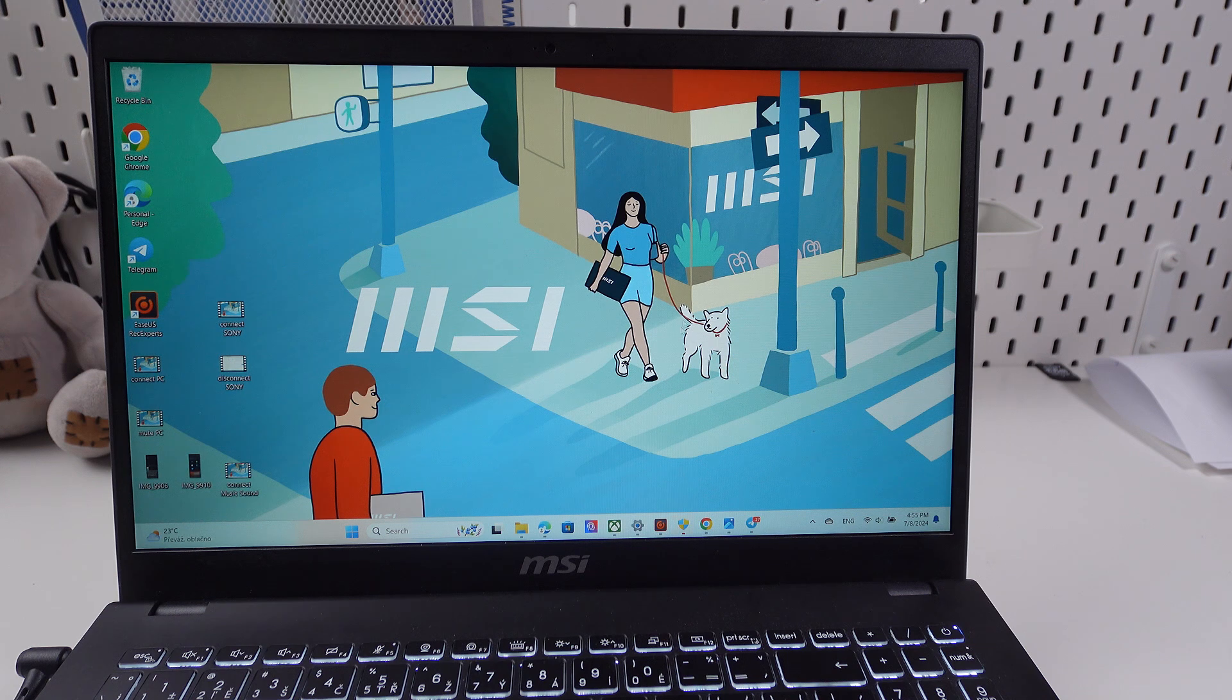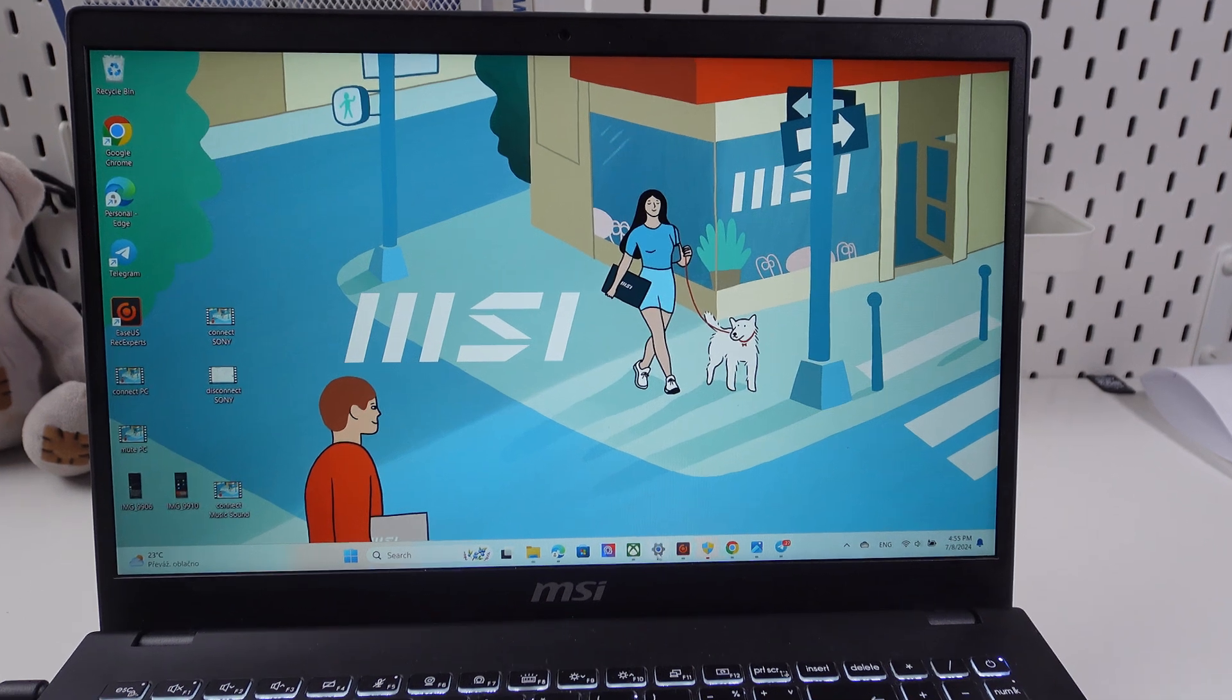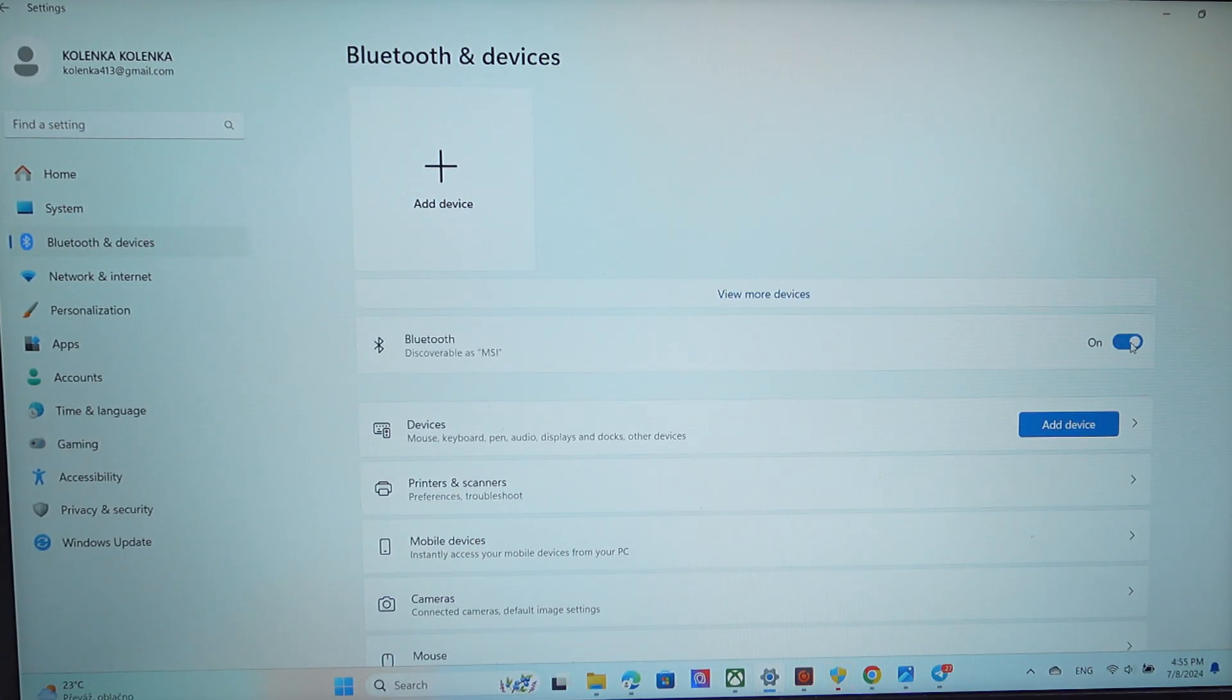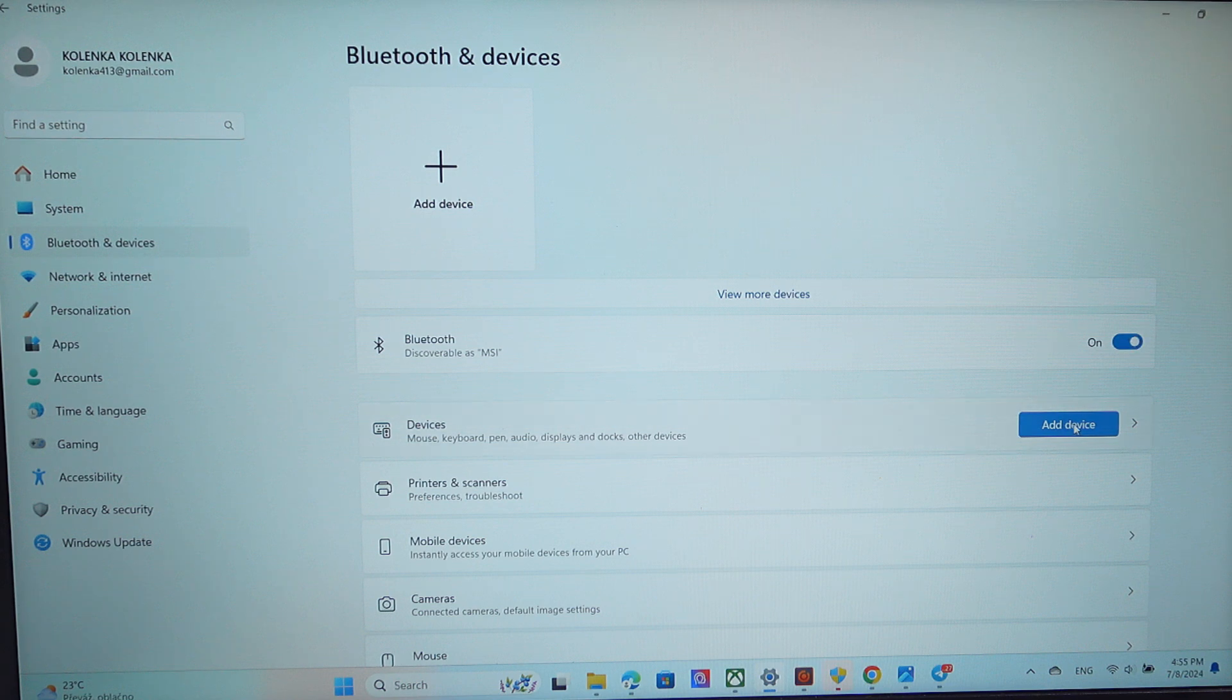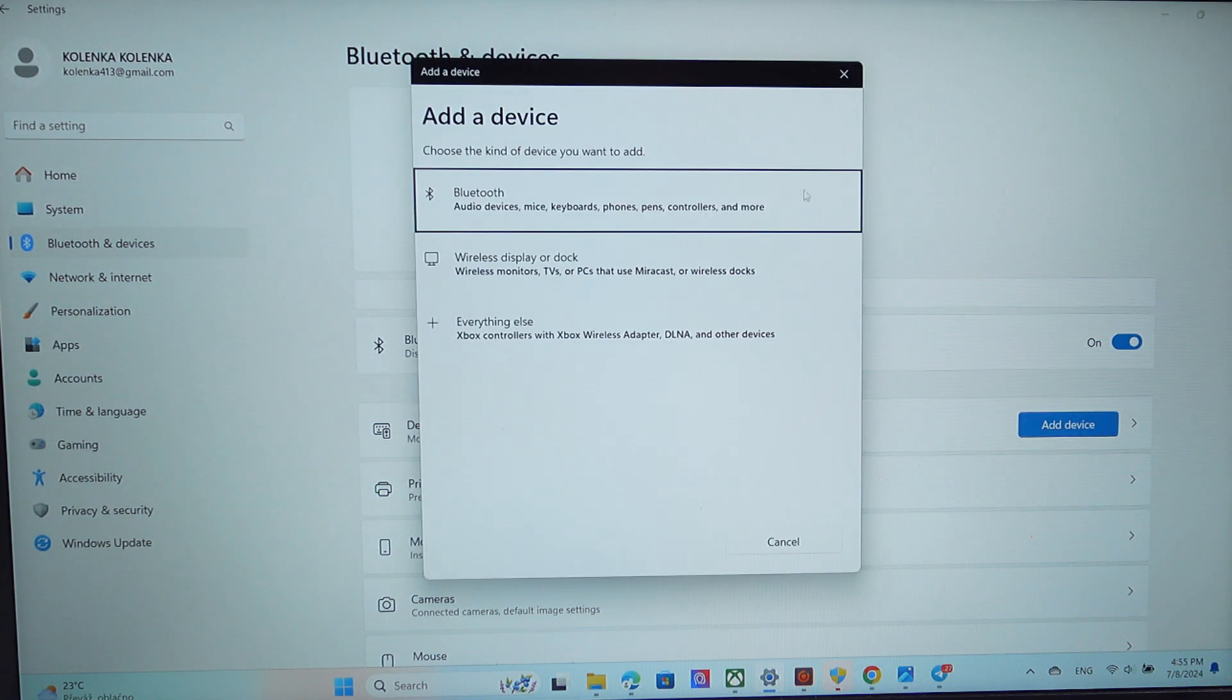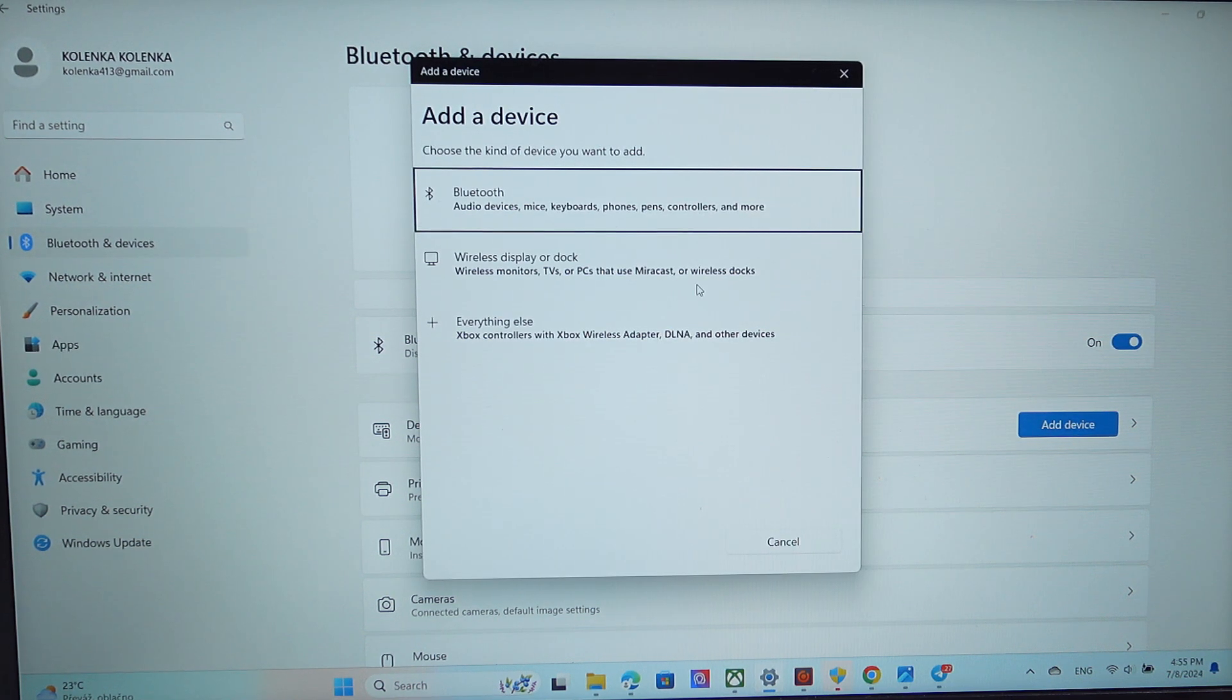Now we go to the settings on our computer. Find Bluetooth and turn it on. Then click on add device and then on Bluetooth as well right here.